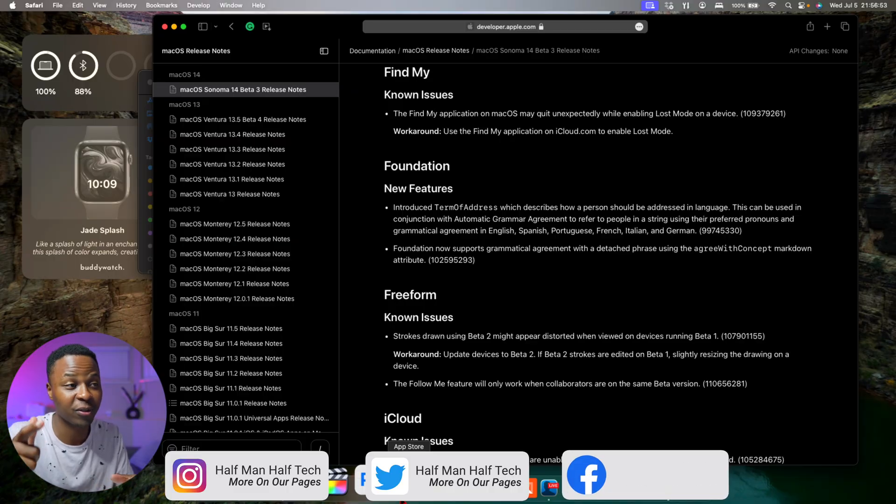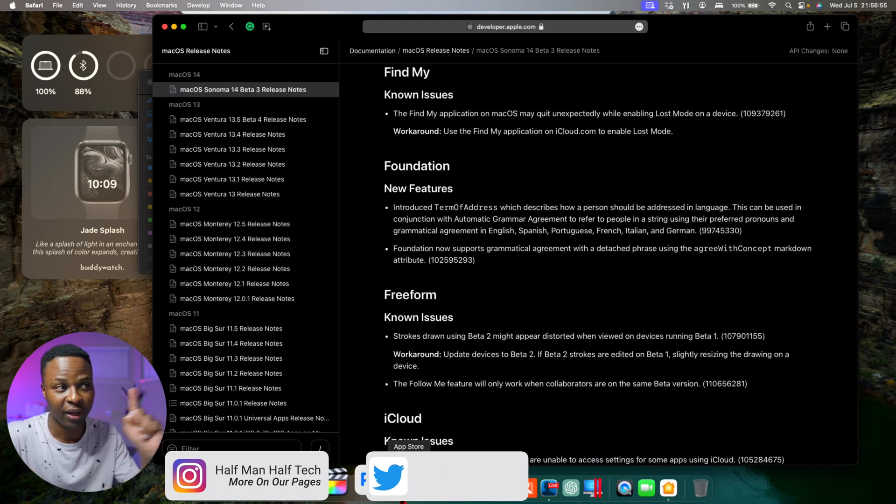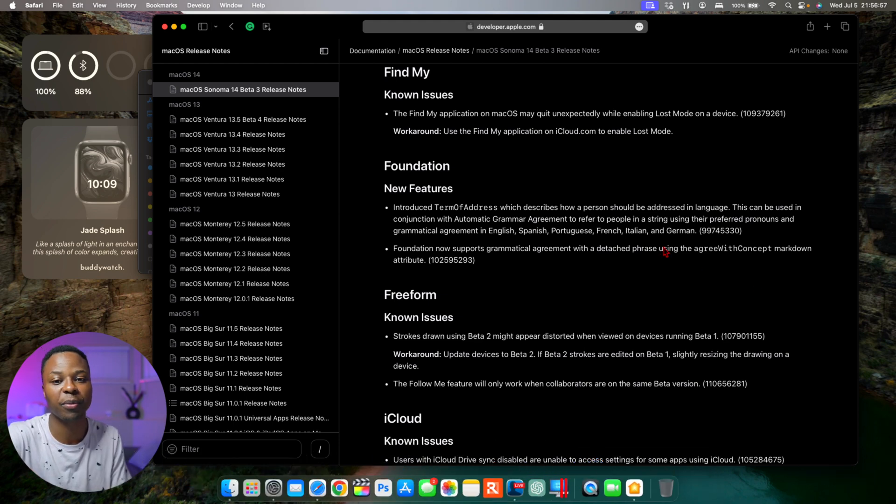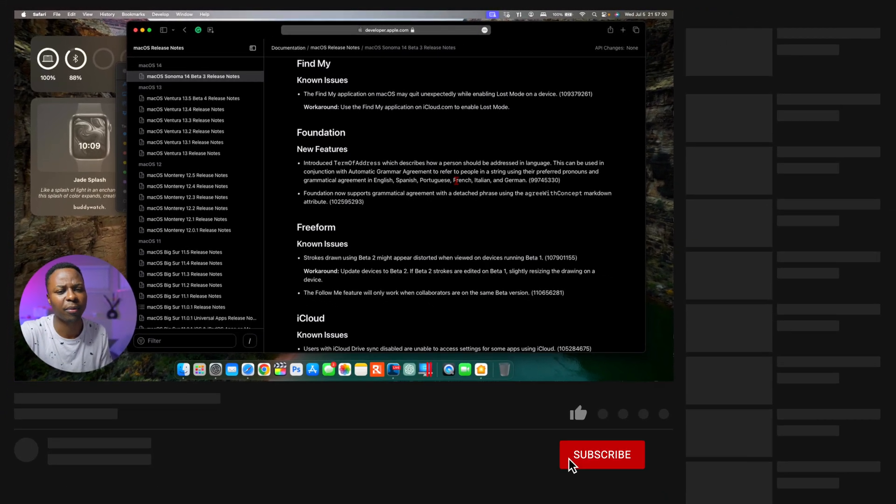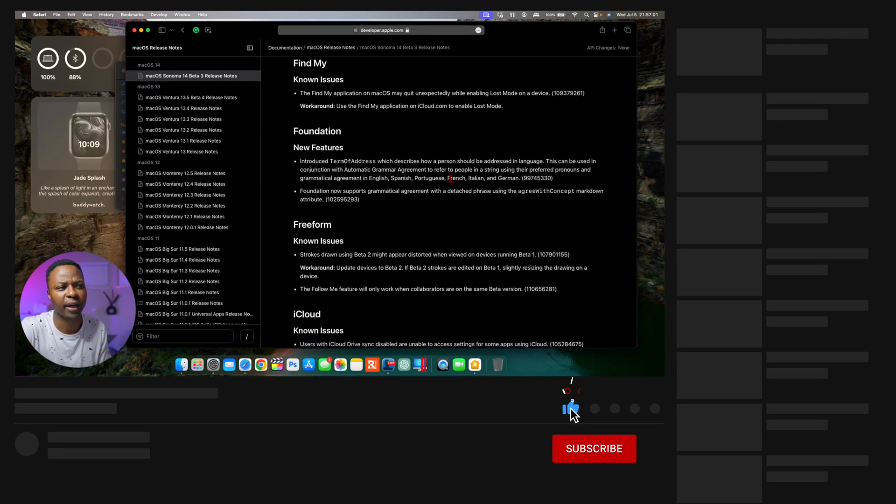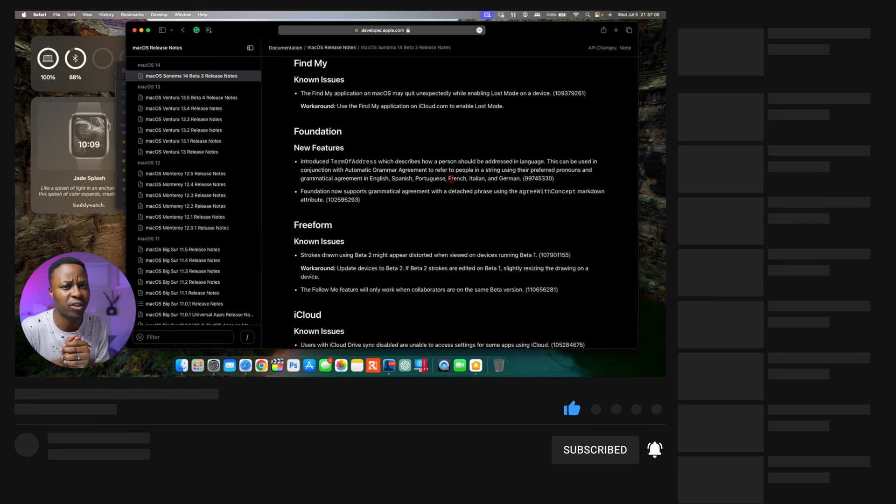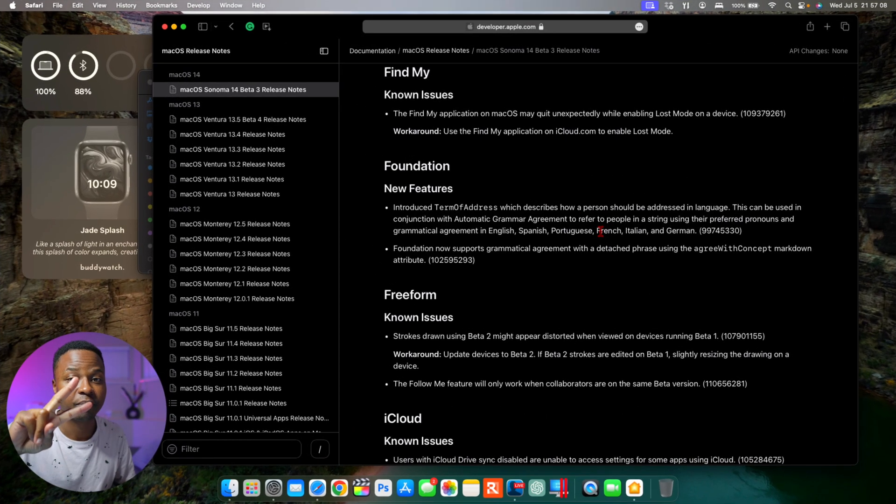But now with beta 3, it's almost instant, and that is a positive. And this is how this update has been for me on my MacBook Pro. Let me know what you think about this video and if you're going to be updating or not, but that's my take on it. And stay safe and I'll see you in the next video. Peace.